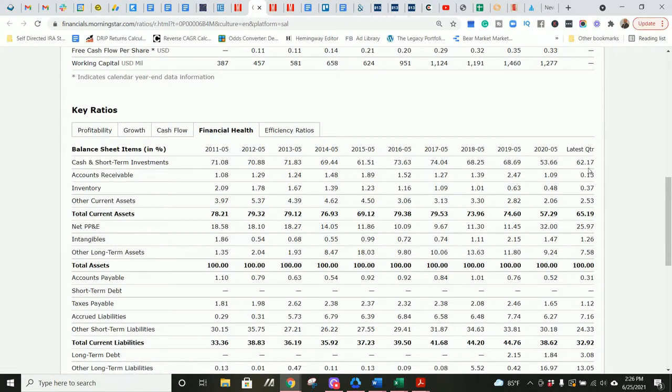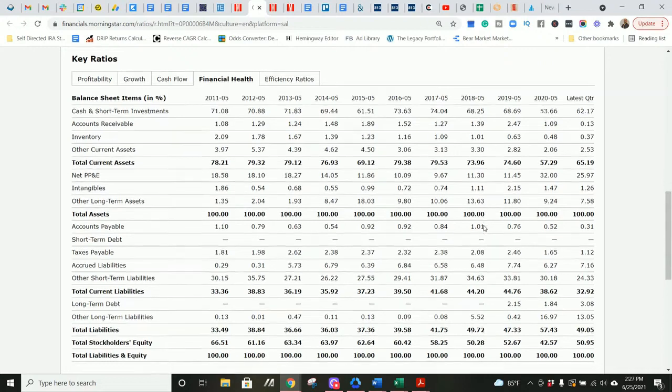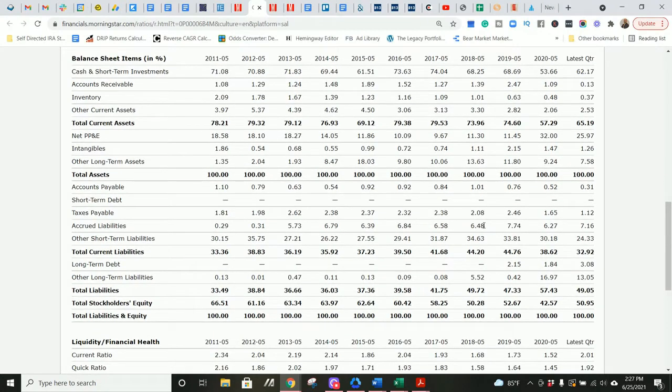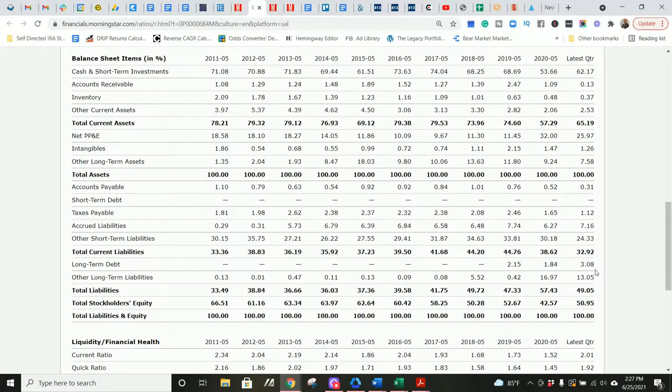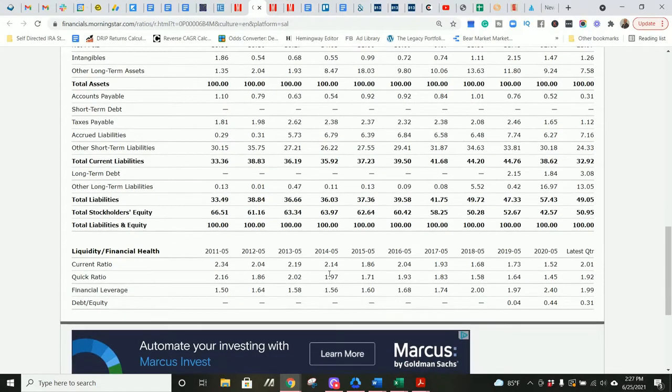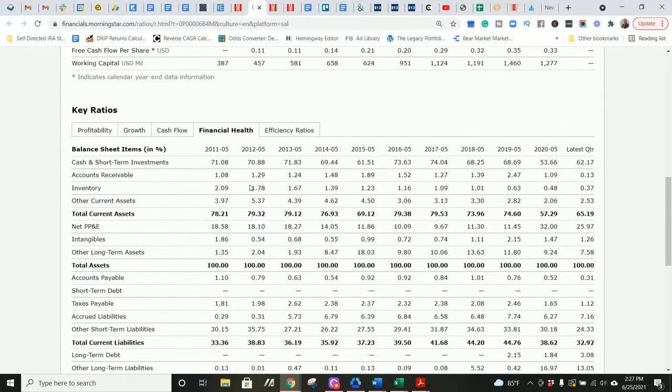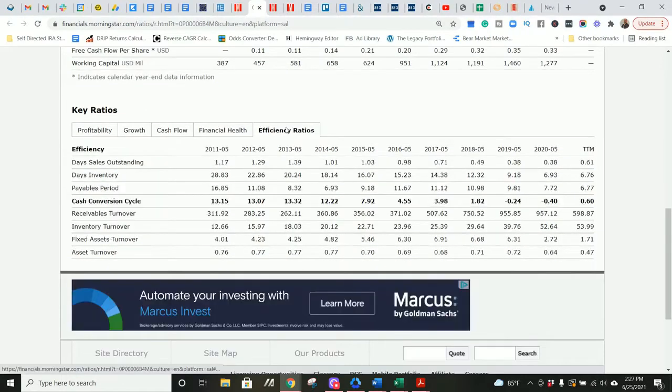A good amount of cash on the balance sheet. 62.2% of their balance sheet as of last quarter is in cash and short-term investments. That's a good thing. Gives them more margin of safety. Their debt levels are ultra low. Only 3.1% of their balance sheet is in short-term or long-term debt. That is very good, especially when you have the high cash levels as well. Gives you a huge margin of safety.